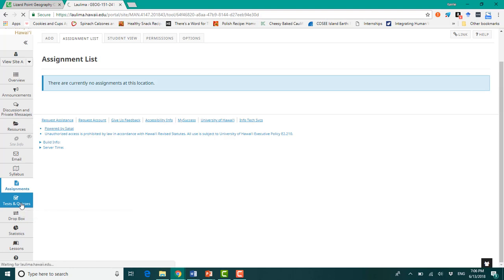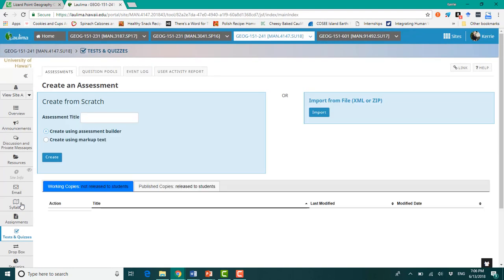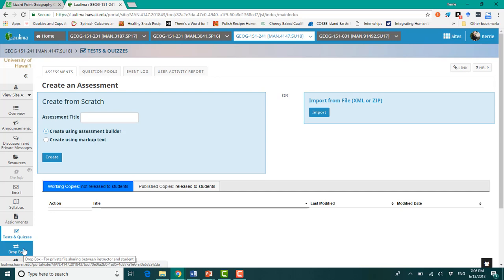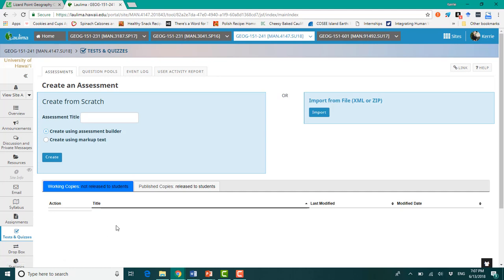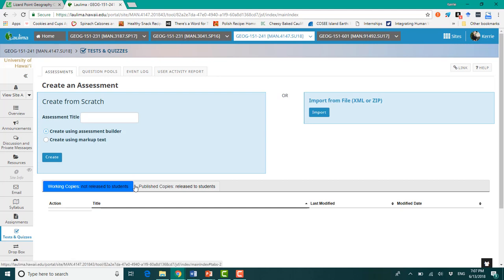And finally, tests and quizzes. This is where you'll come to take your tests and your quizzes. Your current events reports, your first and final draft, except for your topic selection, you will also deposit down here in Dropbox. And then your tests and quizzes, this is where you will come. You'll enter in. Again, once you start, you have to finish.